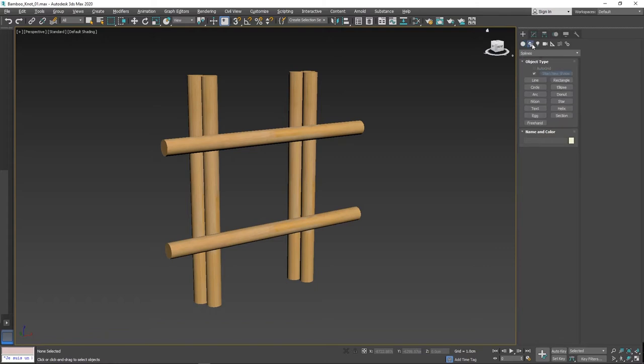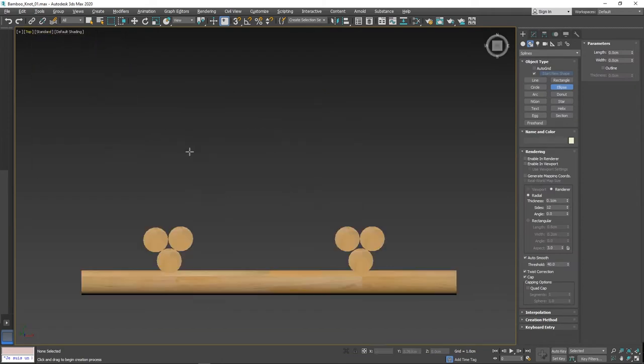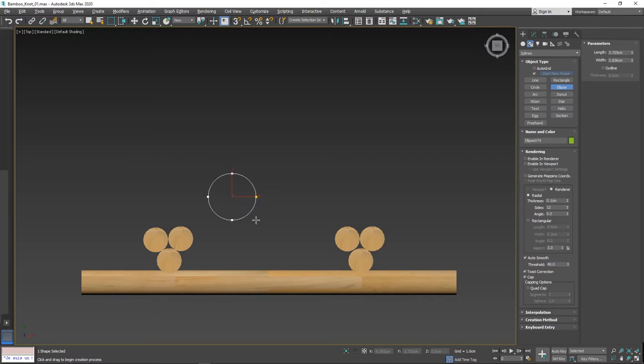Next to that create button we have shapes. Under shapes has splines.